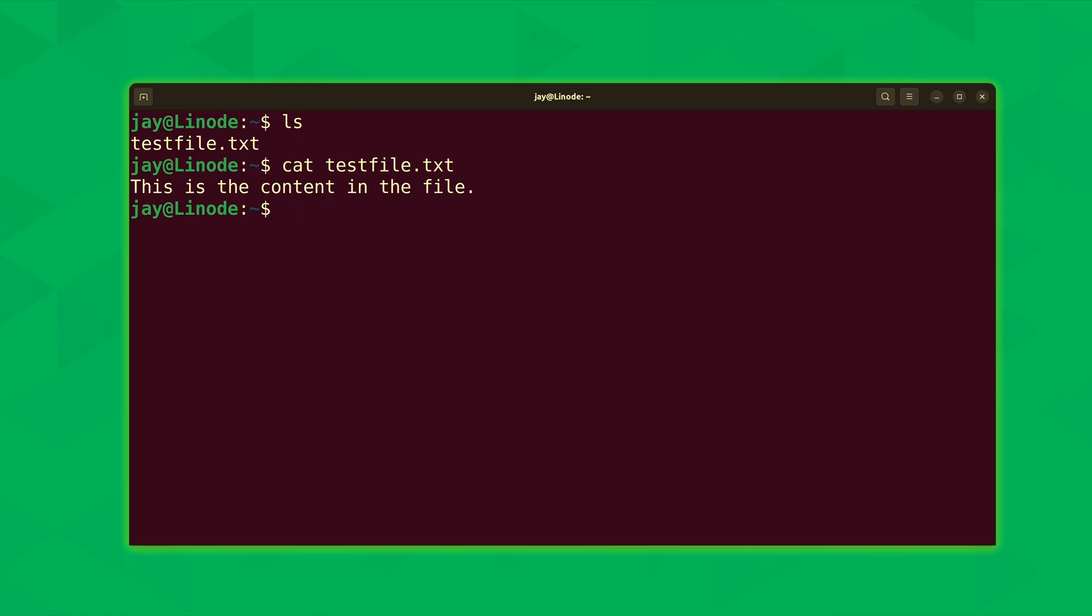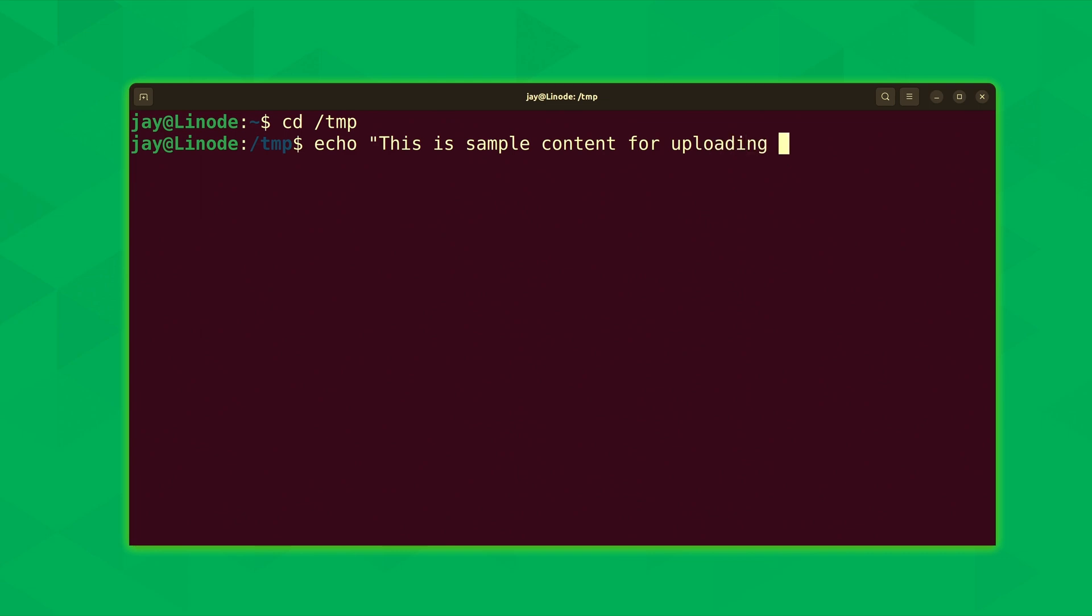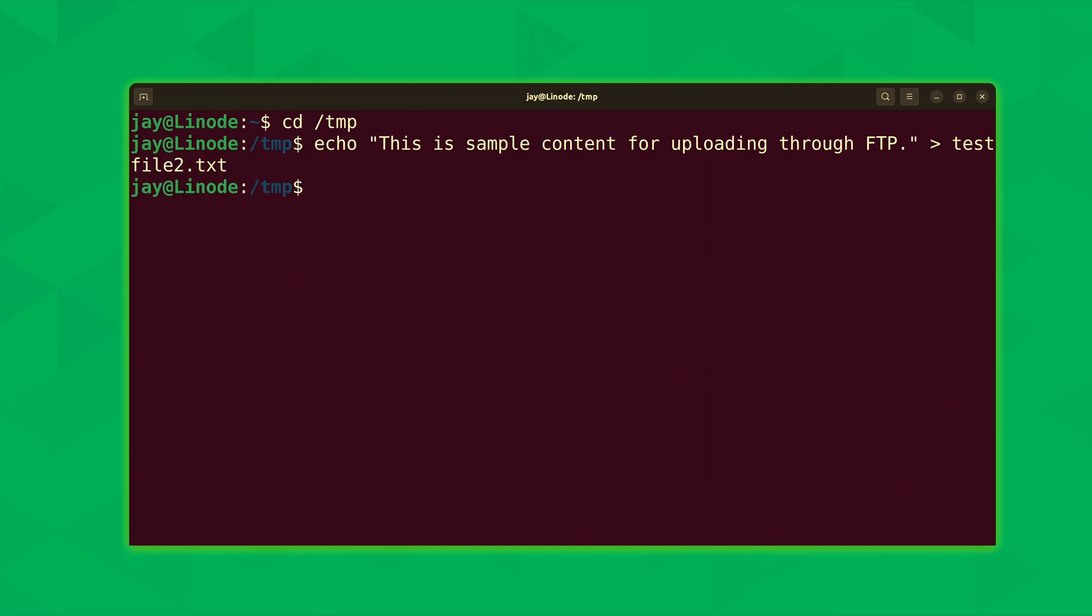Now let's go ahead and work through an example of uploading a file. For this, I'm just going to go into the temp directory. And what I'll do is just like last time, I'll use the echo command. So I have a simple sentence there, and I will redirect the output of this to a file. And I'll call it testfile2.txt.